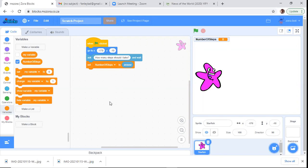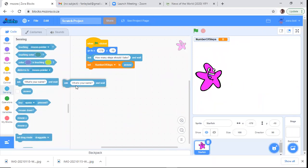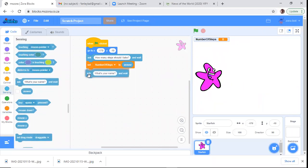It's going to ask how many steps should I take, the user types the answer, and that answer gets stored in our variable called NumberOfSteps. Excellent. Now let's remember — I said we want to work with two variables. So let's ask the user for something else. Let's go back to Sensing.